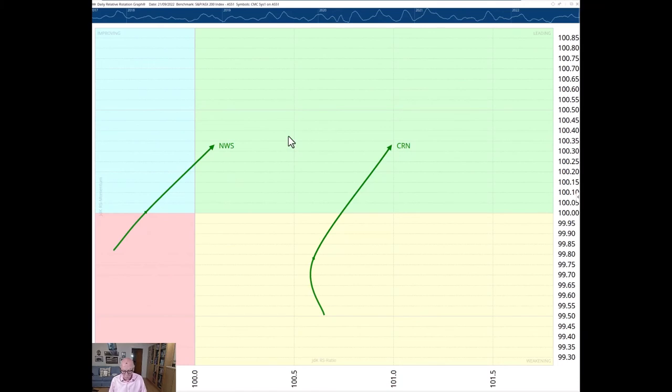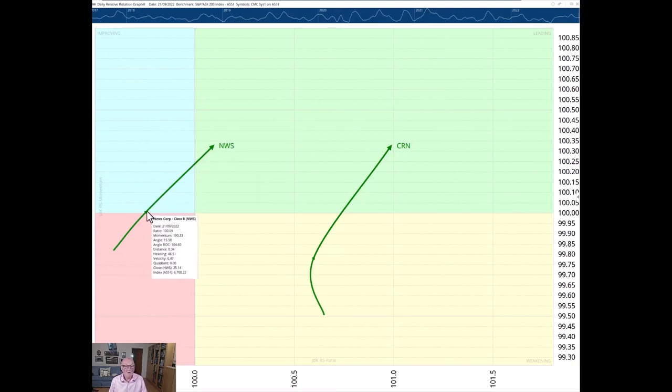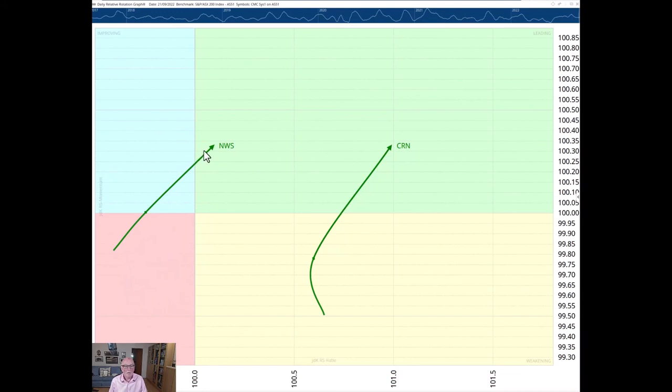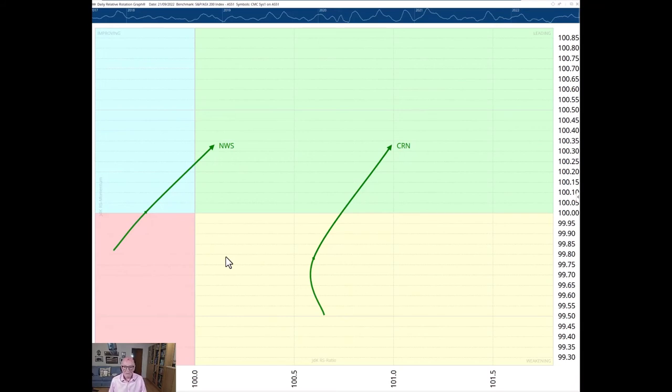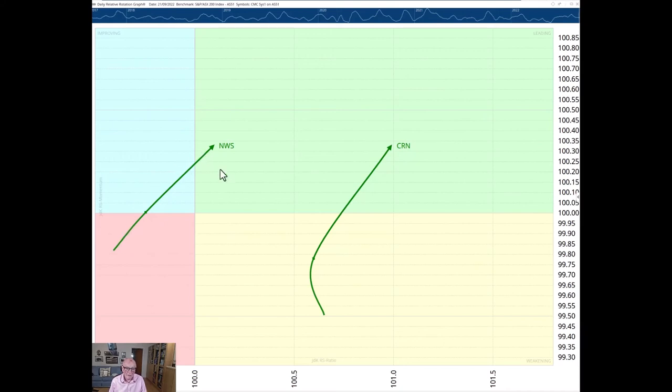They're both above their 10 day moving averages and they have a velocity increase so the spacing between sample to sample is increasing over the last two samples and this is a daily chart. The two that come up are News International and CRN, Coronado Global Resources. So these are our two picks. You can see here they're in good trajectories and going faster and pointing in the right direction, this northeasterly direction.